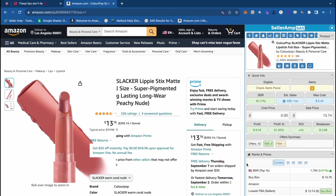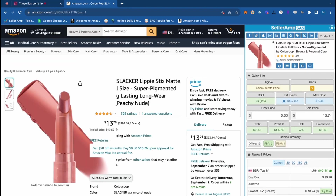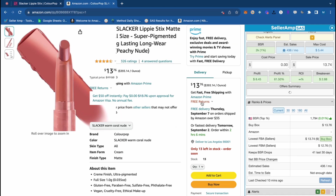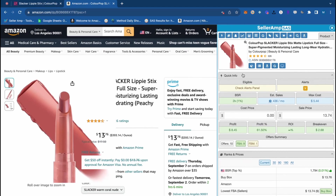SellerAmp pops up on the right side — we can move it to the left, embed it, and make it bigger. The main component you're going to use every single day is the Profit Calculator. We can see the product title, product image matches on Amazon, and we can see that this product has a 2k BSR. That lets us know how quickly this product sells, as well as the estimated sales.